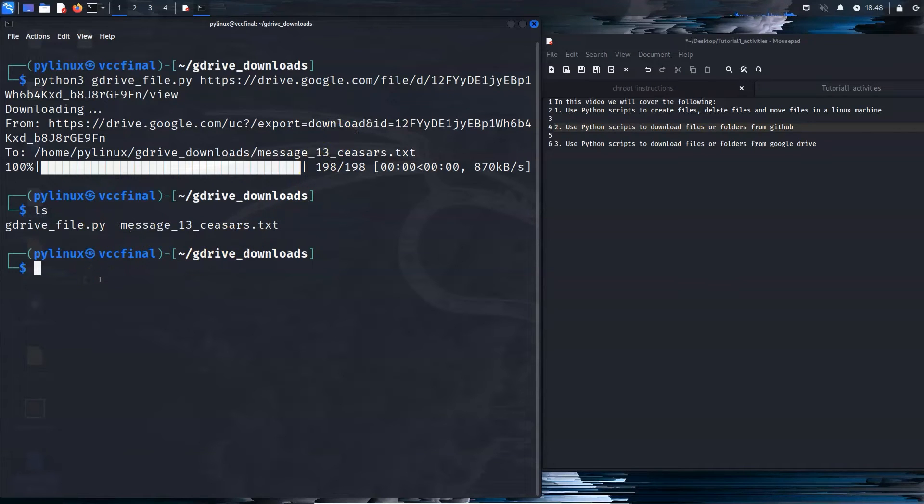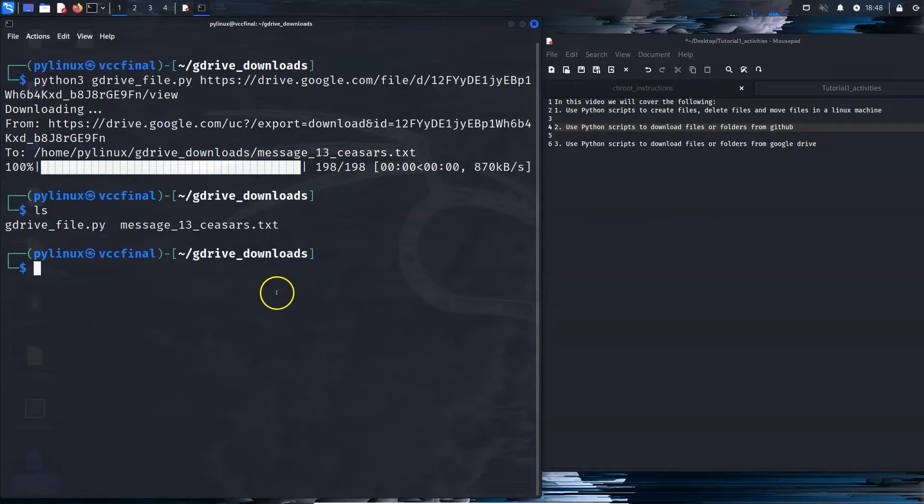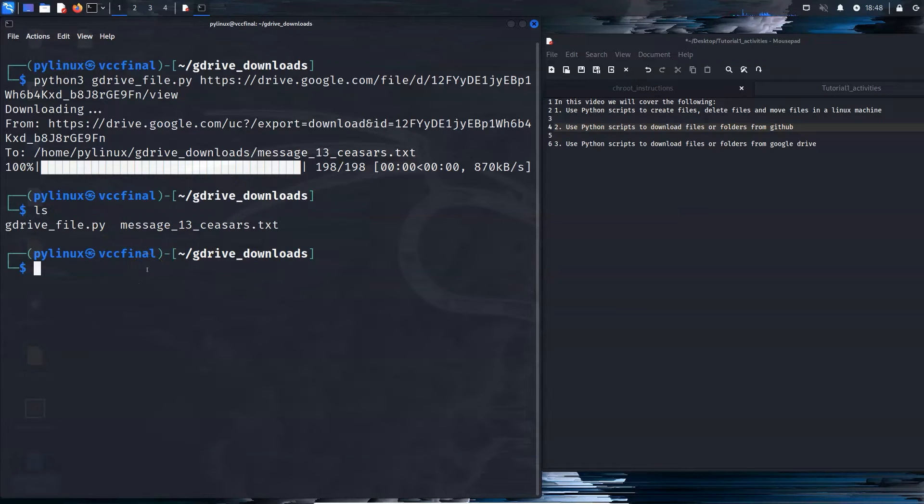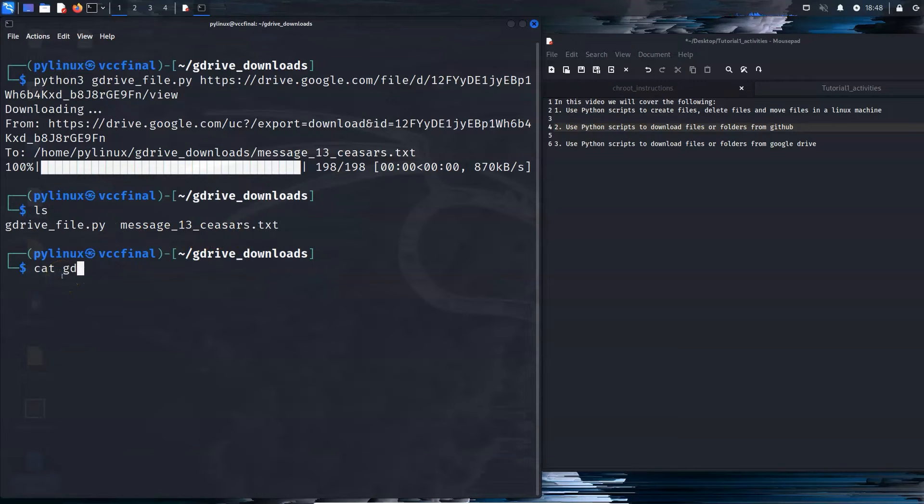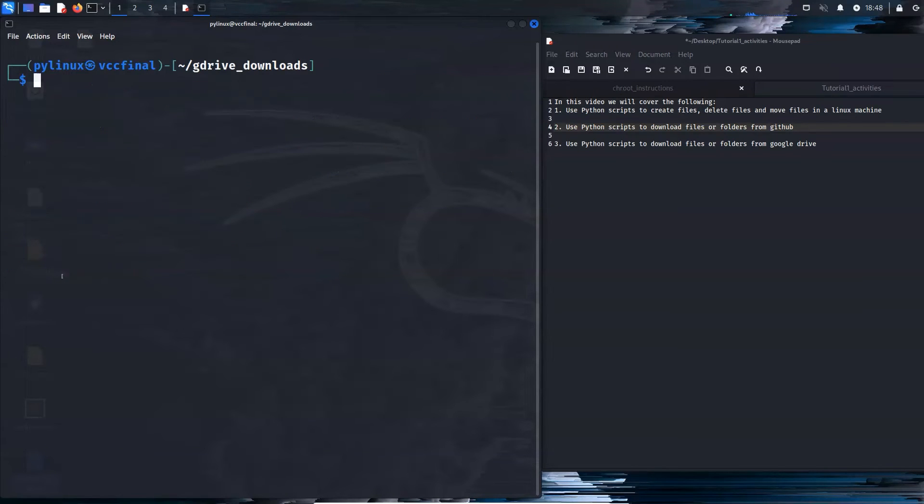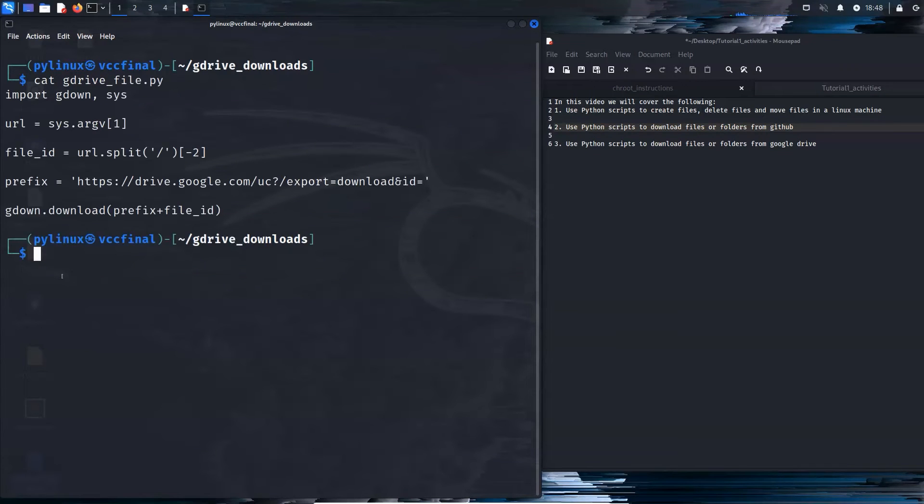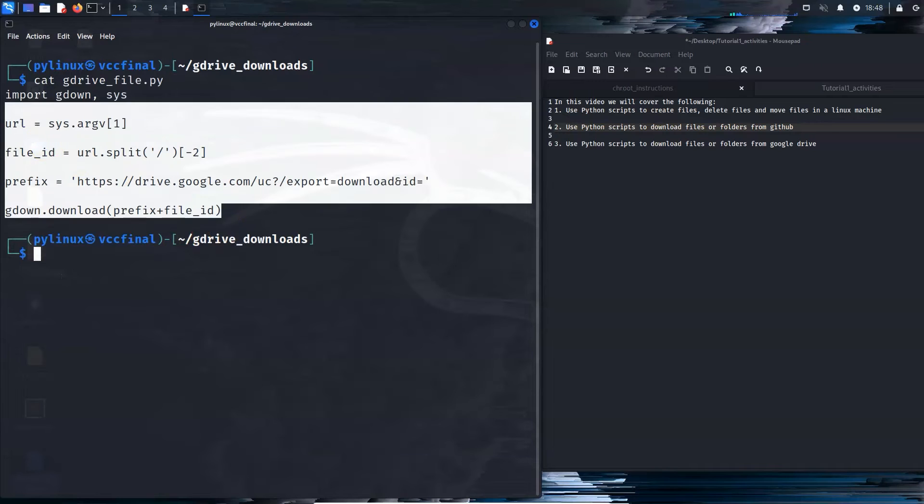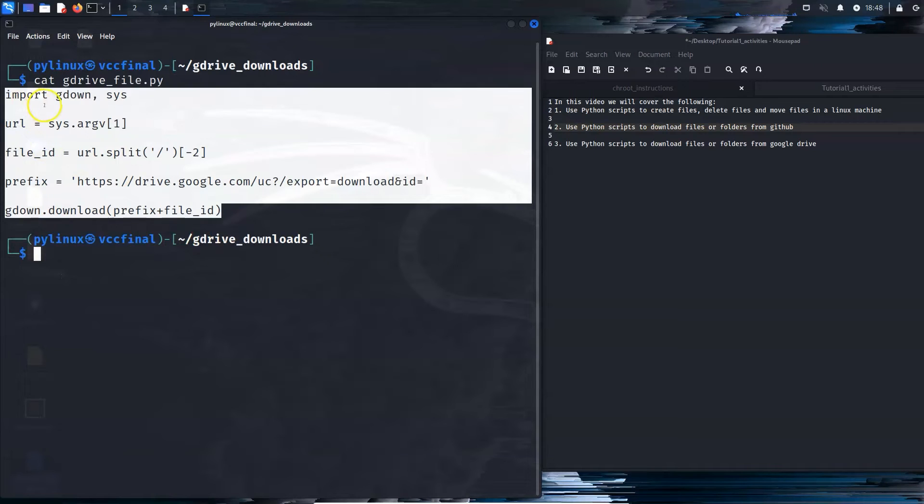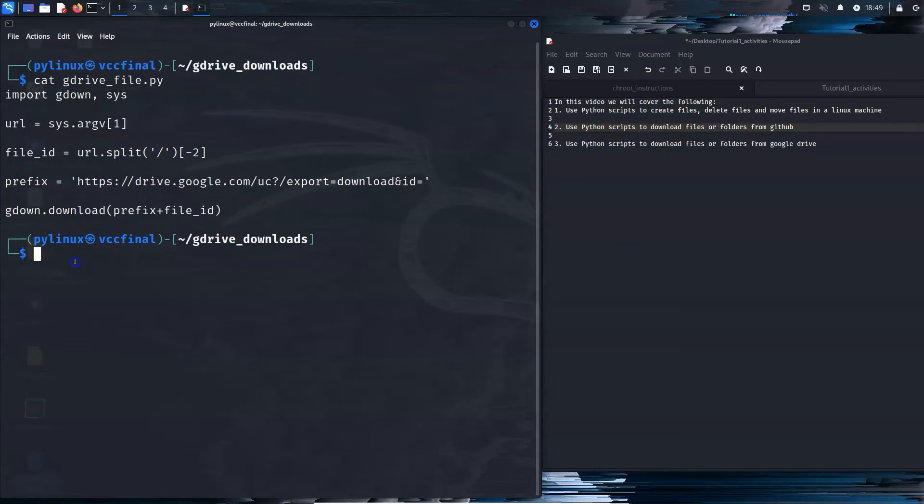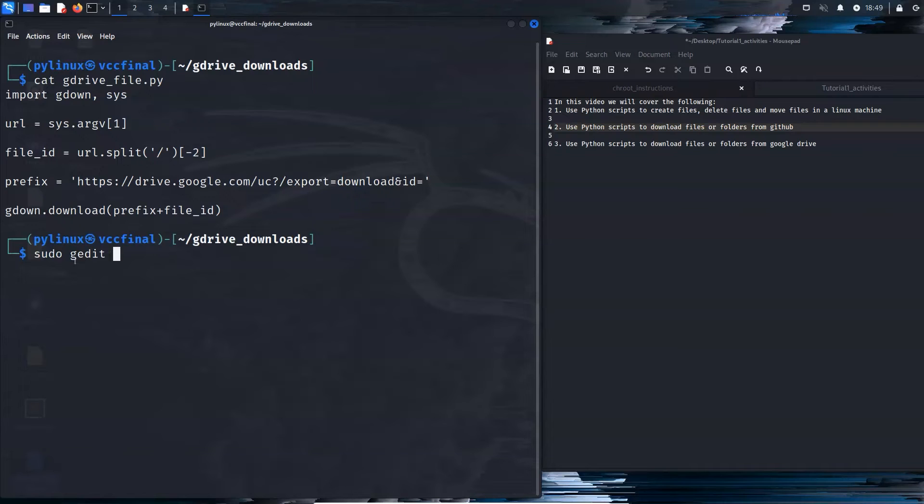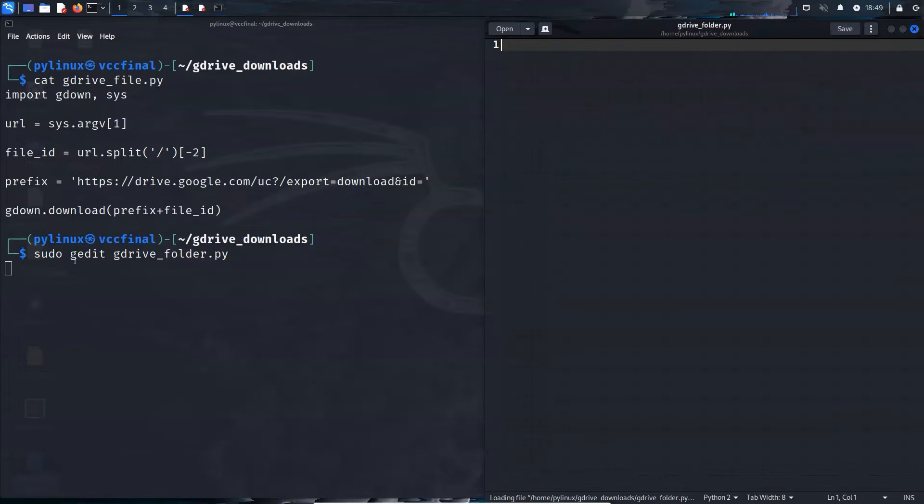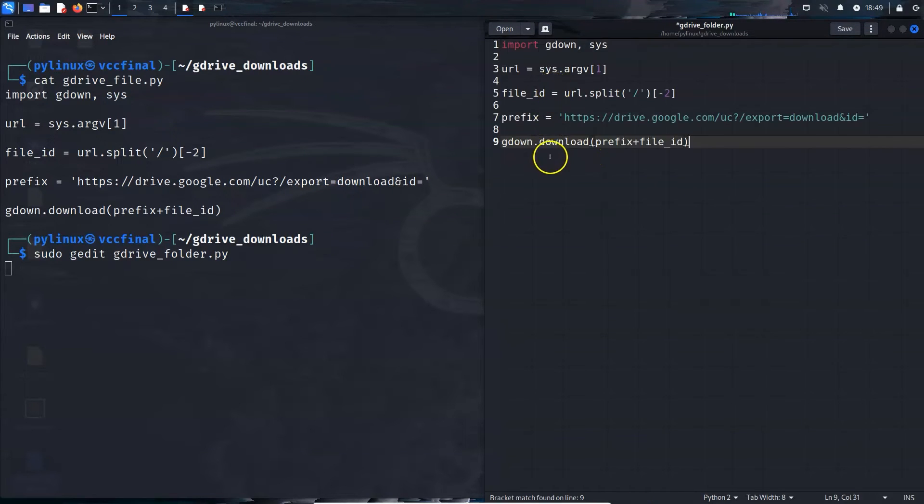So last but not least, I'm going to show you how to do the same thing for folders. Maybe I'm just going to copy the code for the file, because some of that's going to be useful. So cat, cat g-drive. Okay, sudo gedit. And what are we going to call this gdrive_folder.py. Here we are. I'm just going to download this, import gdown and sys.